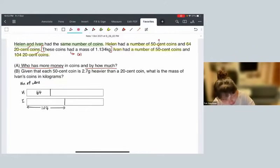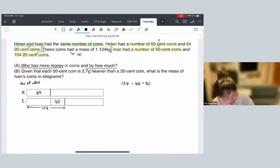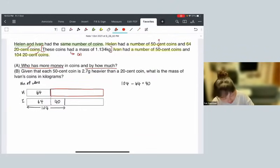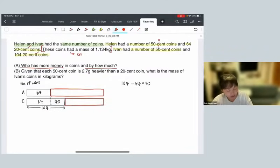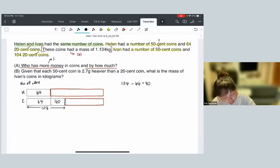Based on the model, we can find how many more 20-cent coins Ivan had. 104 minus 64 is 40, so Ivan had 40 more 20-cent coins compared to Helen. From the model, you can see the number of 50-cent coins Helen had versus Ivan's. Because they had the same total number of coins and Helen had more 50-cent coins compared to Ivan, Helen is the one who has more money.